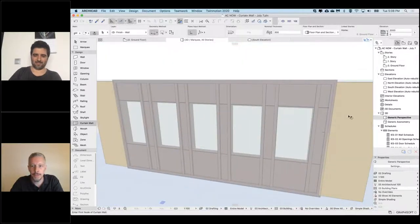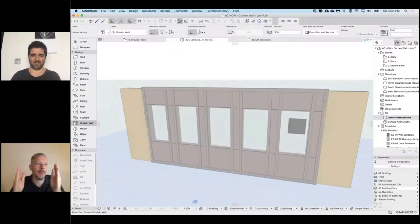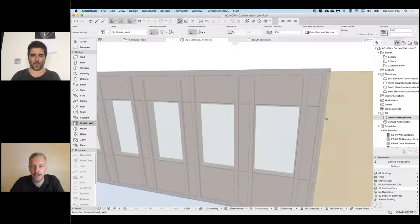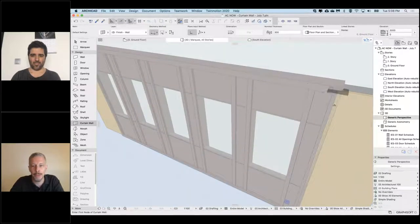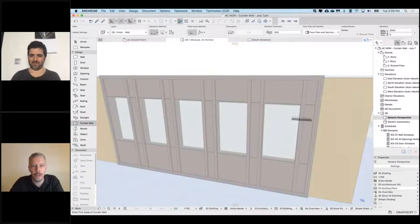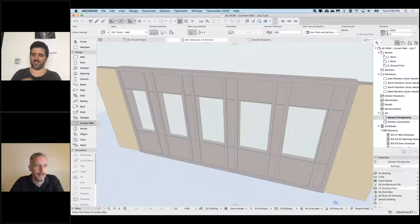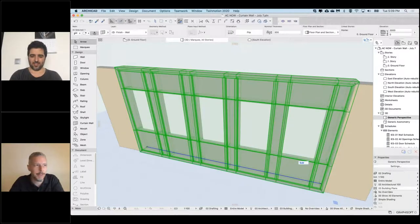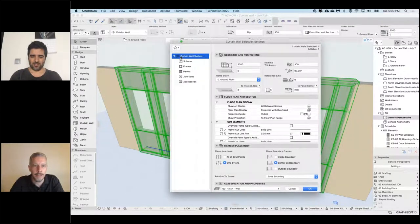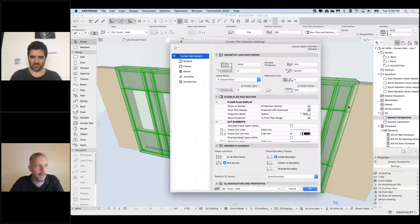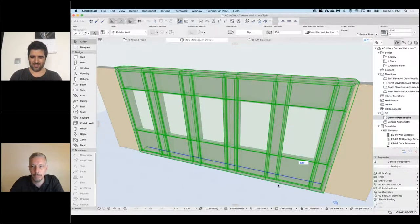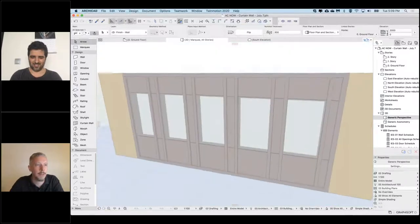I've placed a couple of walls next to this Curtainwall. I can see a problem where the boundary is from the center point, so it's intersecting with the walls on the outside. I'm going to go to my Curtainwall settings. In the top level, the boundary placement is currently set to center, which is the default, but I'm going to choose 'inside' so it doesn't collide with the walls on the edges. Now it fits in nicely.